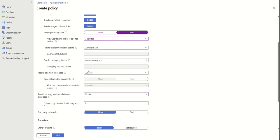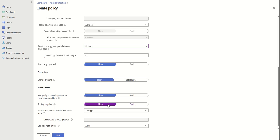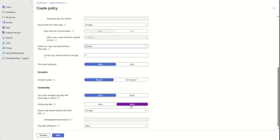Here you have many different things you can configure for protection: you can encrypt, allow or block syncing of policy-managed apps with native apps, and control printing of organization data. For example, if you don't want people to be able to print from your Apple devices, you would not allow it here.